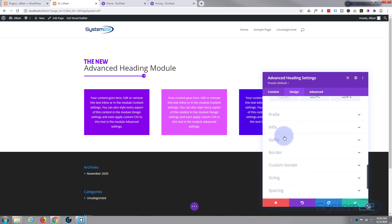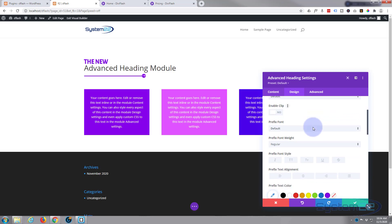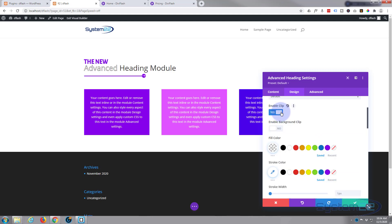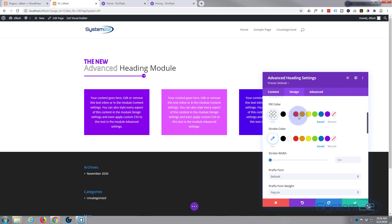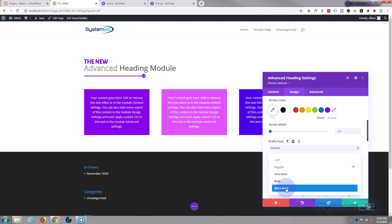Here we've got prefix, infix, and suffix: prefix 'Advanced,' infix 'Heading,' and suffix 'Module.' You can style these to your heart's content. They've got some great styling options. If we go into the prefix, let's enable clip which will enable us to put a border around it and fill the inside of it. Now I'm going to make mine a little bit more bold in a minute so we can see more. So I'll just enable that. Let's roll down a little bit. Let's make it bold or ultra bold so we've got more to see there.